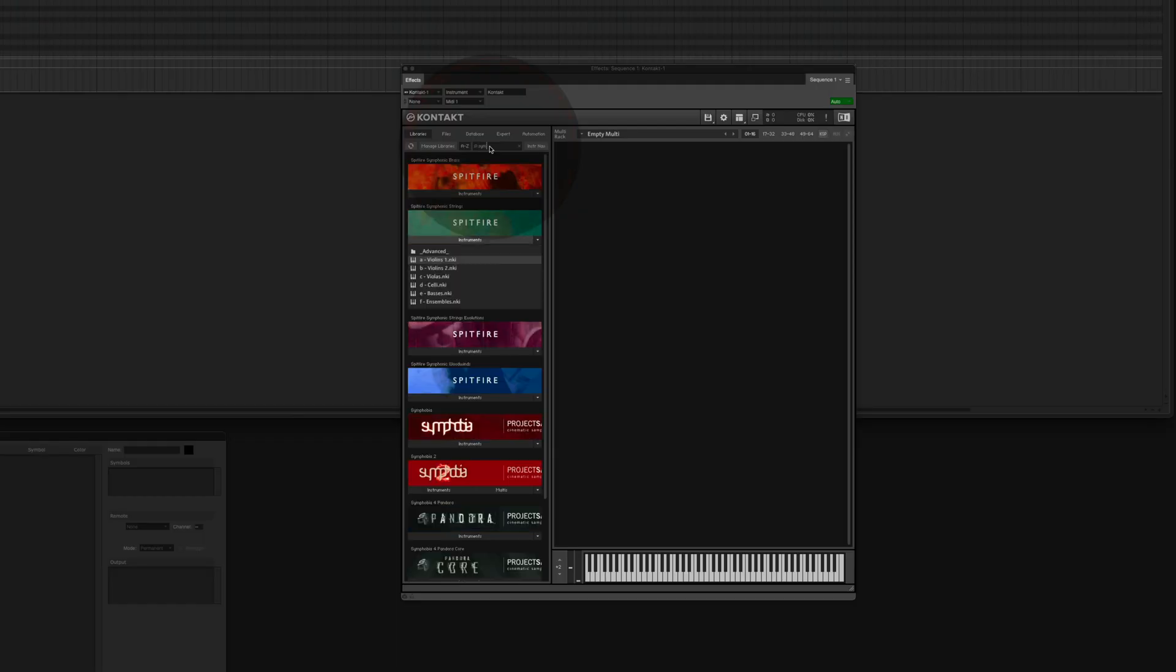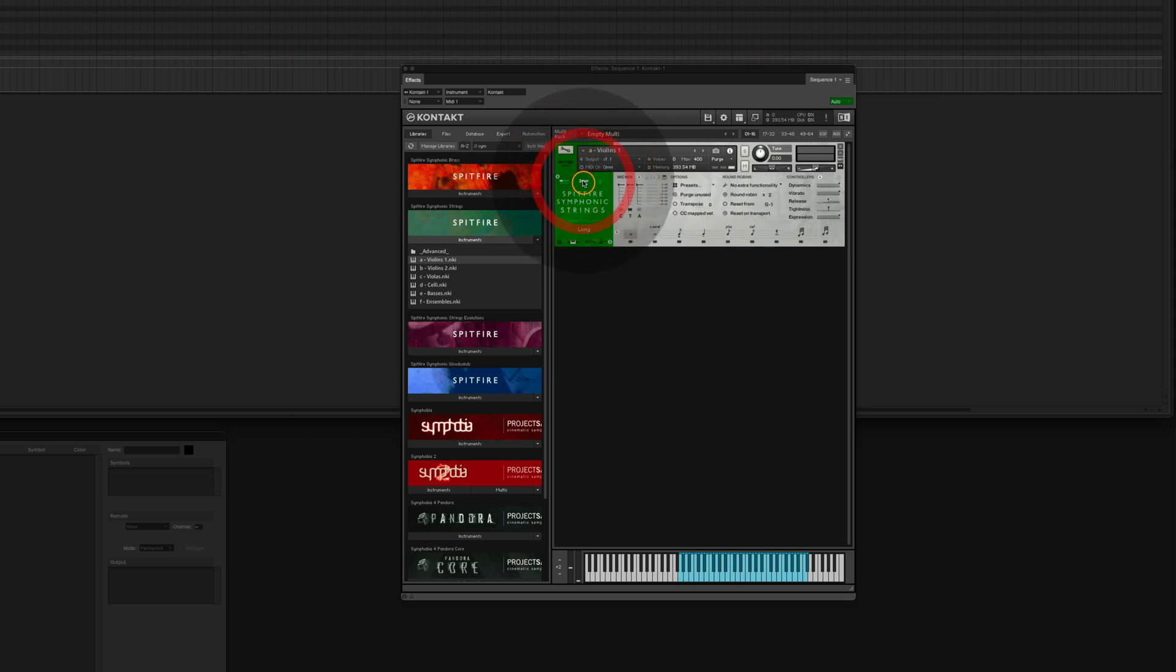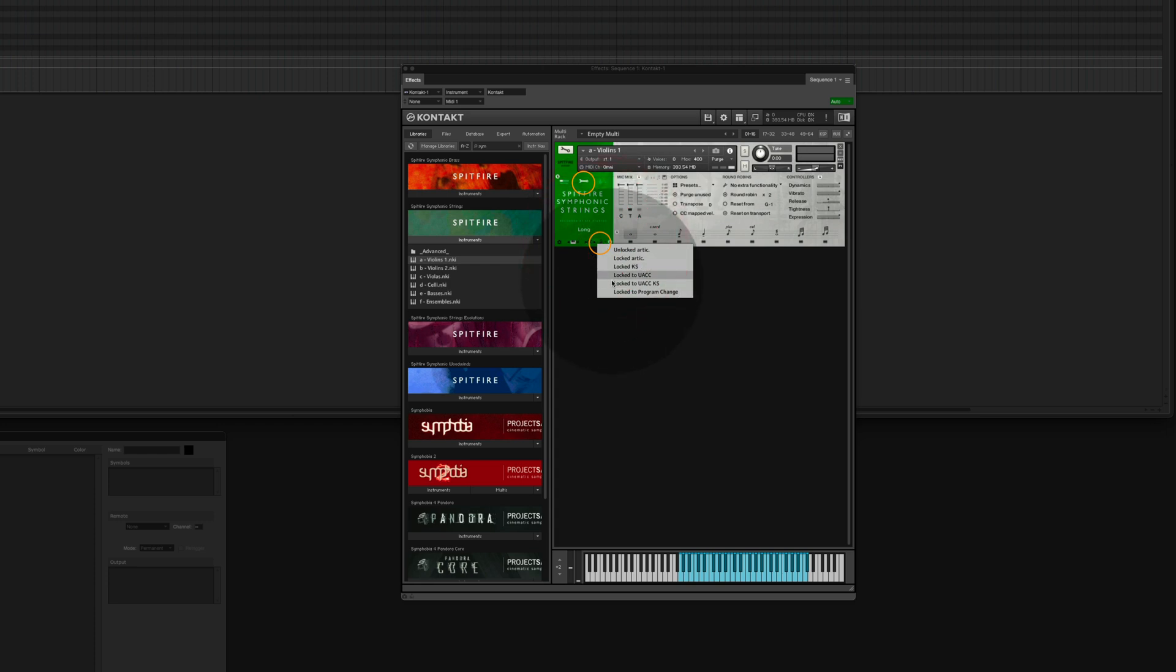We are going for the violin one in the symphonic strings. Let's load that. Now we configure it. Click on the wrench here and click on the little lock symbol. Now lock the instrument to UACC-KS.